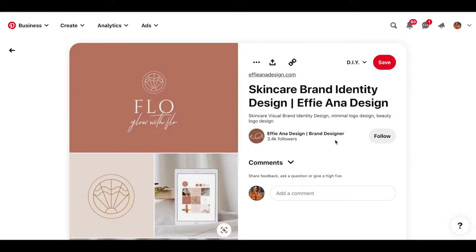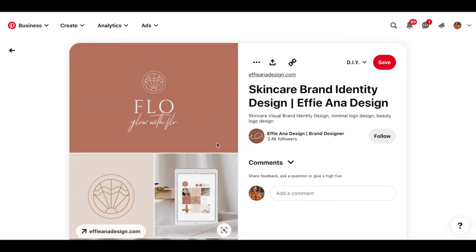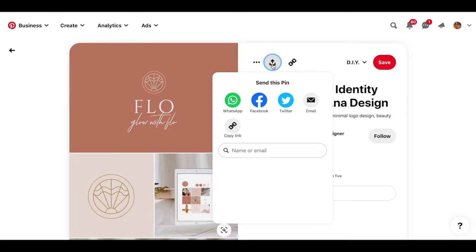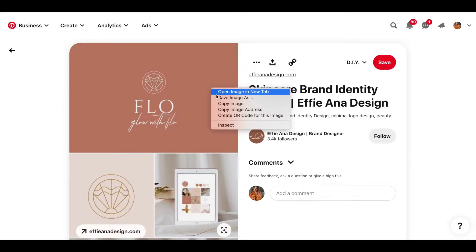The logo that I found that spoke to me for this particular example is this one here. What you want to do now is save this to your computer. I'm using a Mac, so if you control-click on it, you can click 'Save Image As' and it's going to allow you to save it to your computer. Save this image so I can show you how to add it to the brand board.